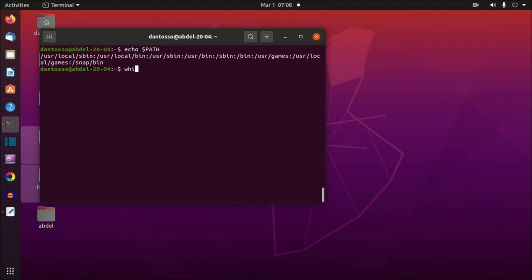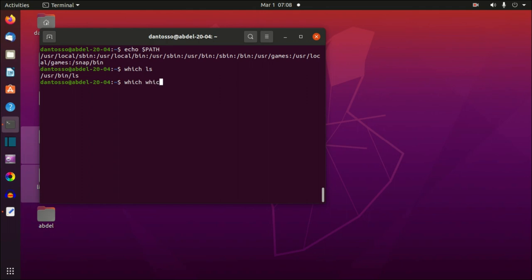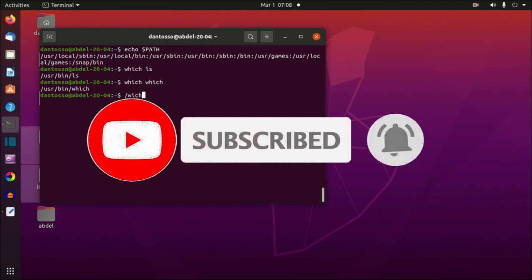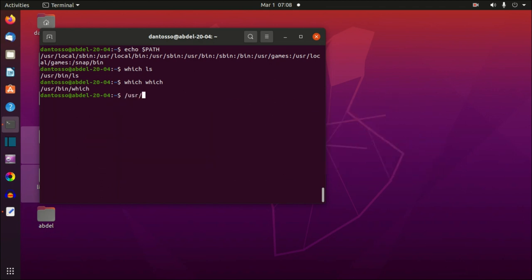If you want to know where a particular command is stored, you can type in the `which` command and then search for the command you want. For example, I want to know where the `ls` command is stored, and it tells me it's stored in `/usr/bin/ls`. For example, `which which` shows that the program `which` is stored in `/usr/bin/which`. You can also specify the complete path to a command, for example `/usr/bin/which`.